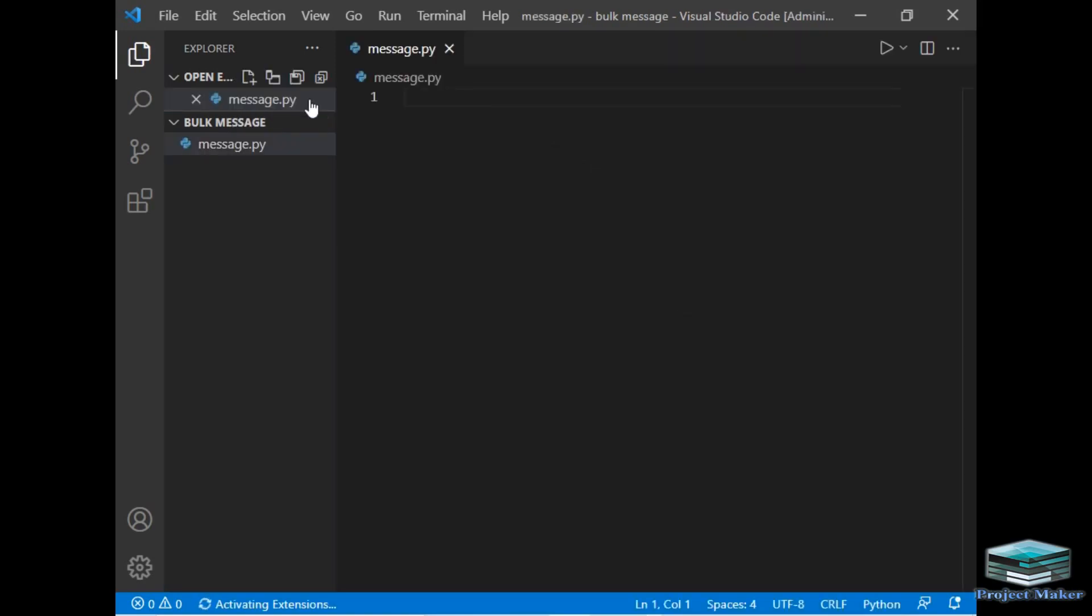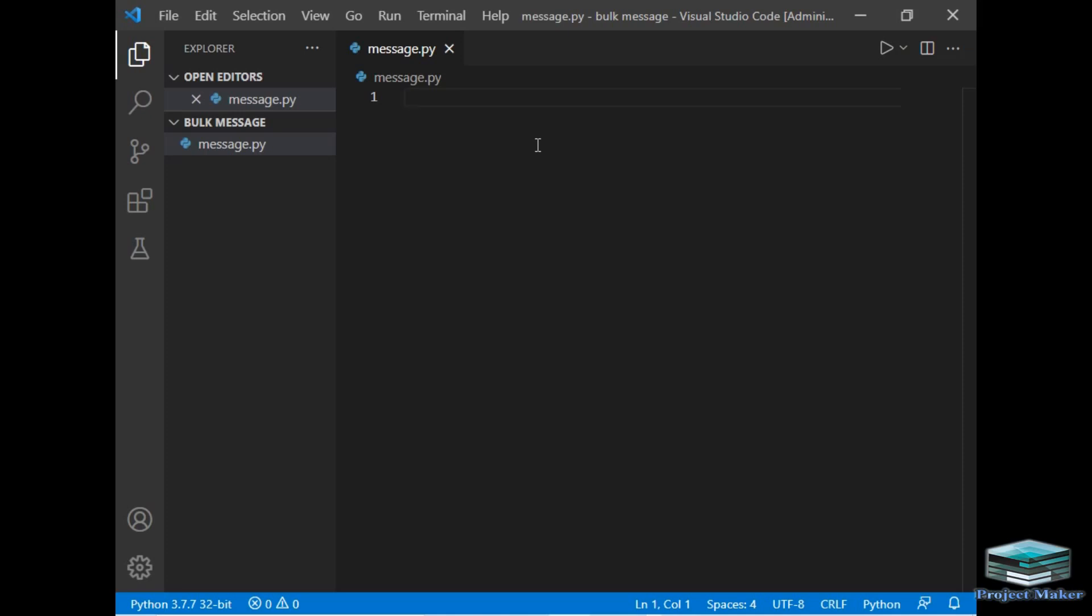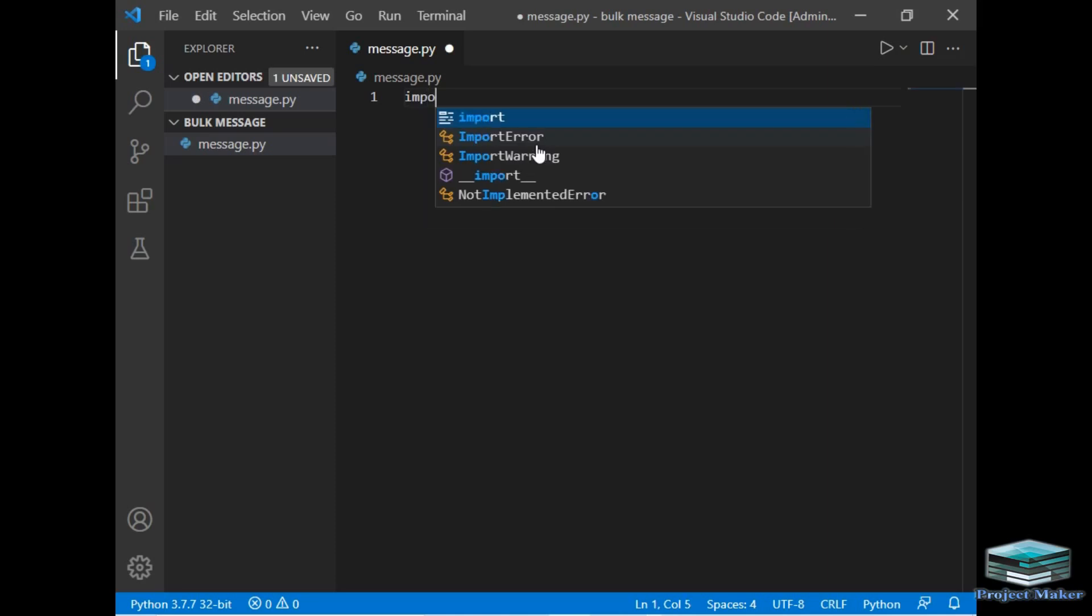Without wasting any time, let's start. We have to import two modules, which is pyautogui and time. Pyautogui module is used to access keyboard and mouse, and time module will be used to pause the program for a few seconds. So I will just import these two modules.